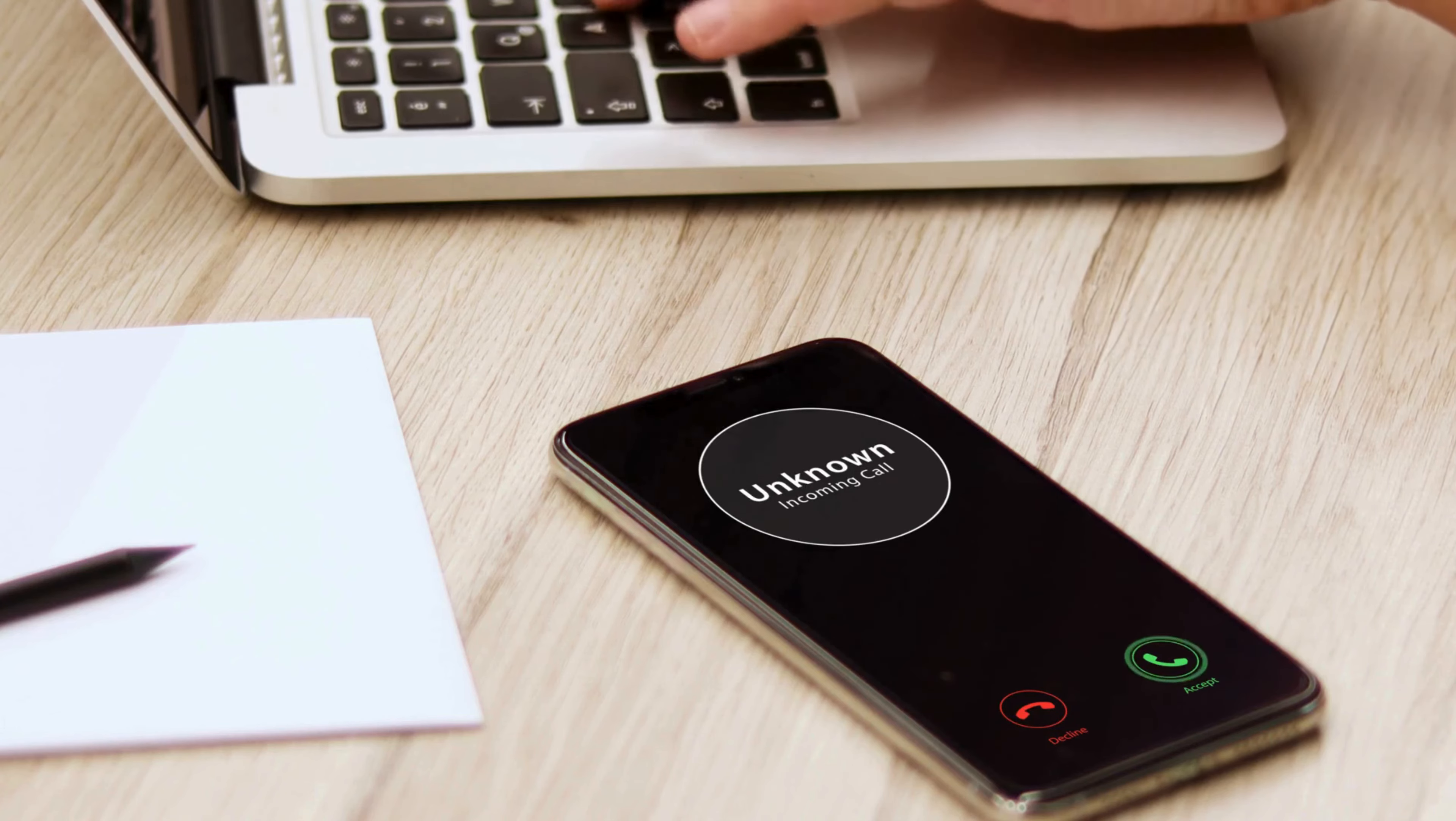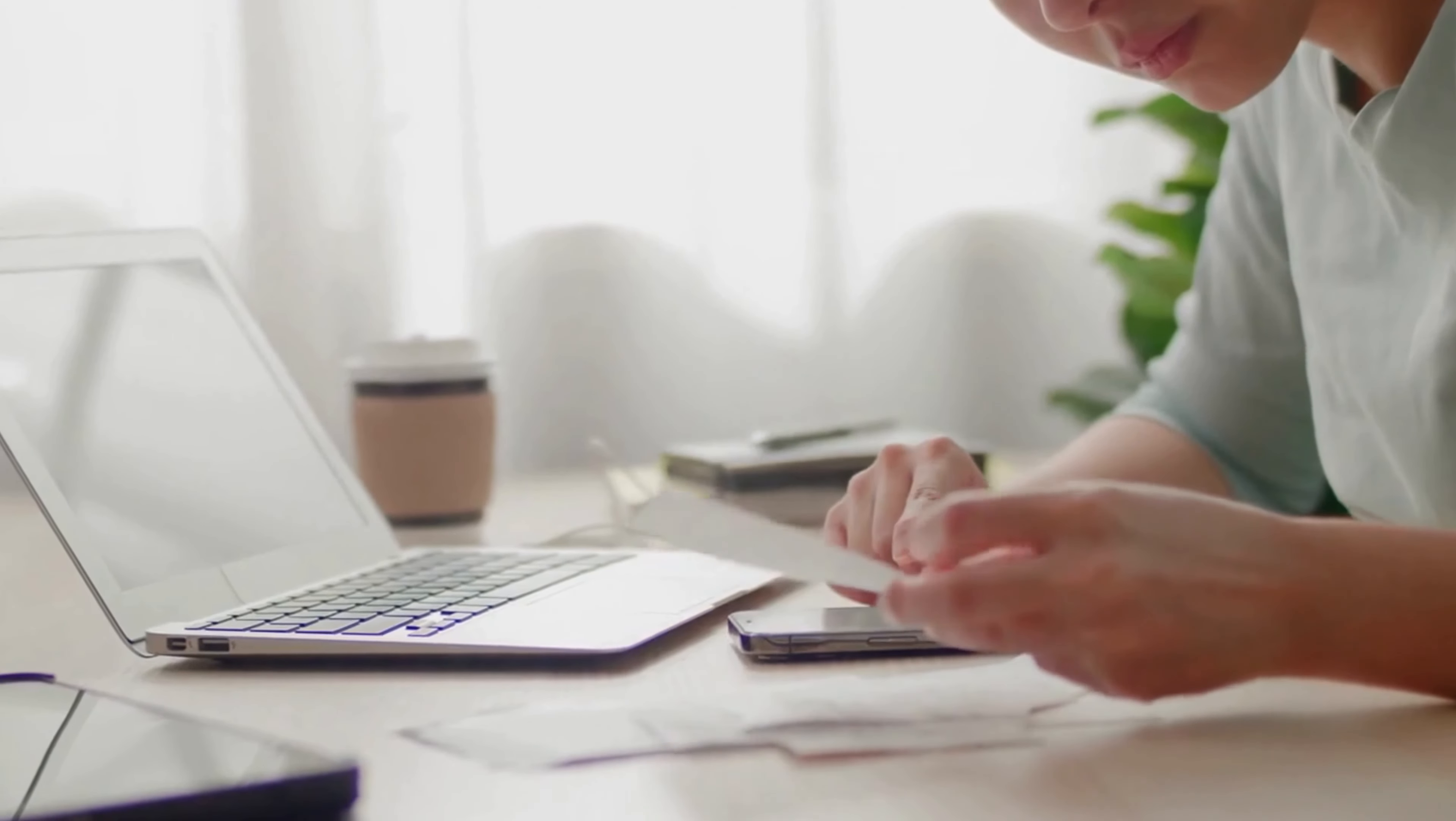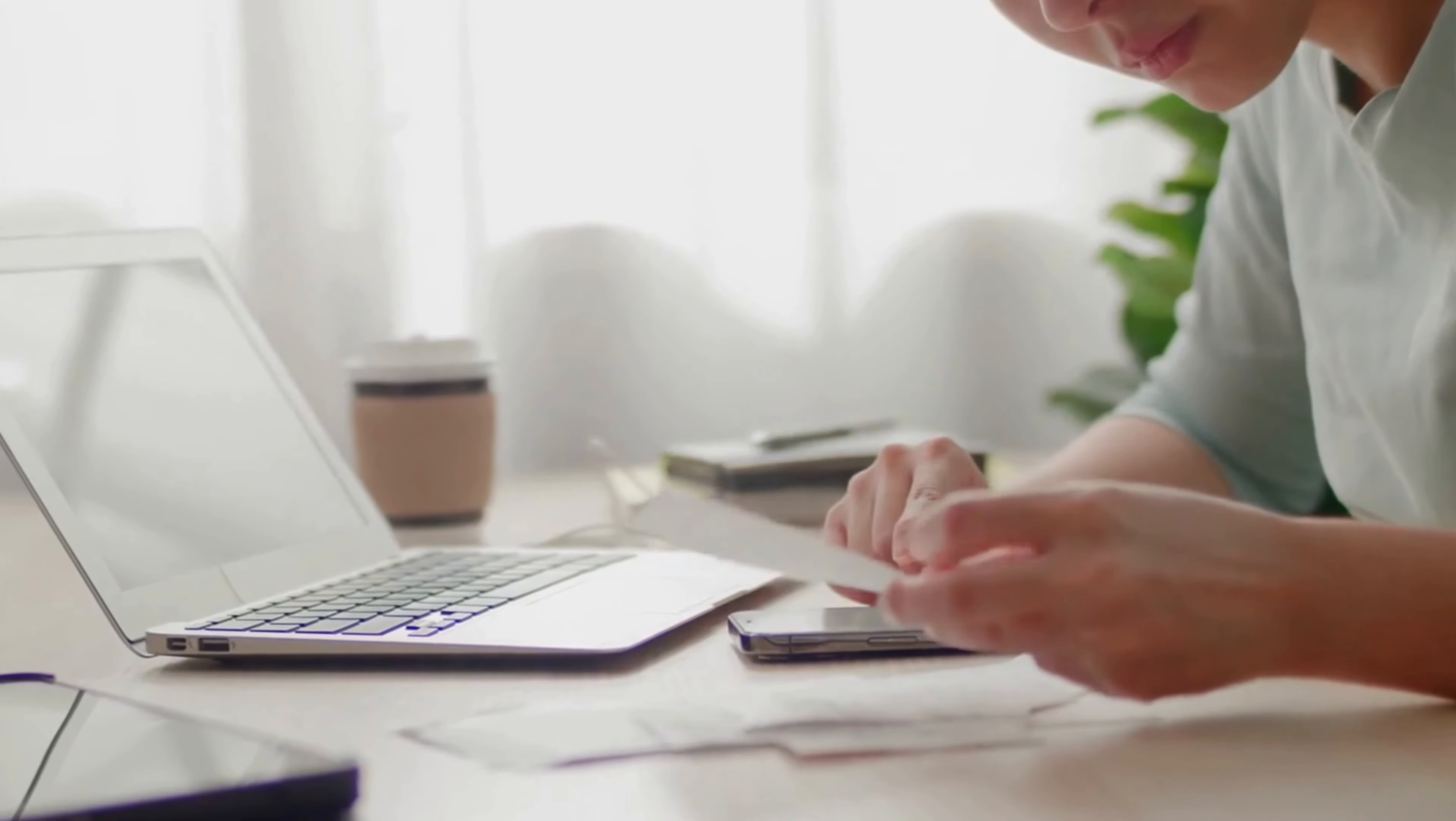Never send personal information via email. Reputable organizations will never ask for this. If you receive a phone call asking for information, ask to call them back. Find their official phone number online and call that number back to verify the claim.